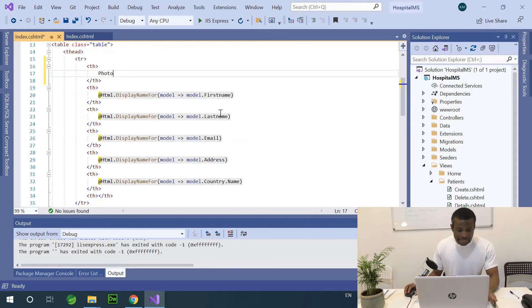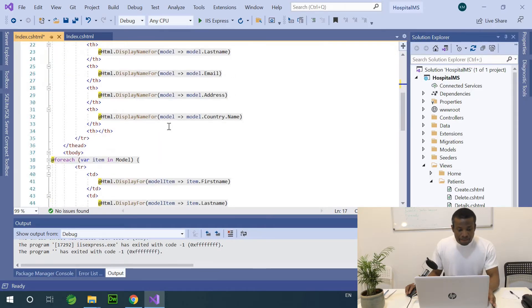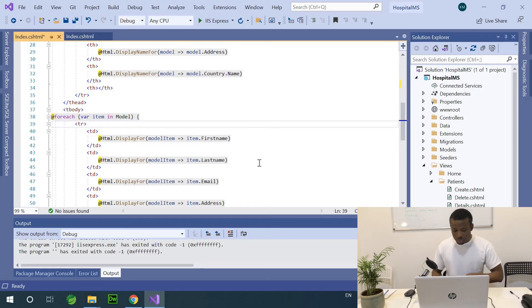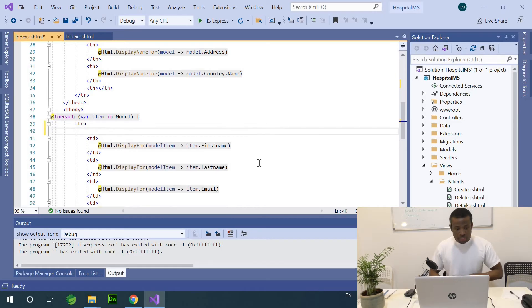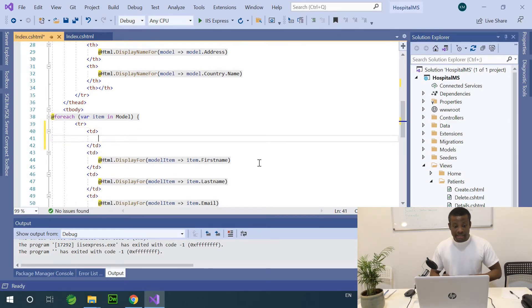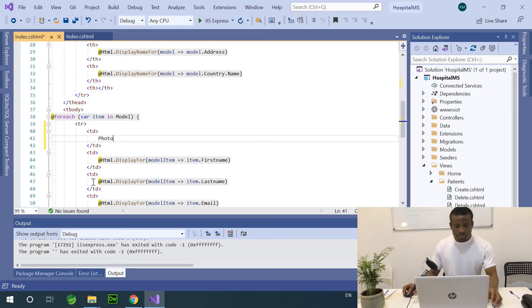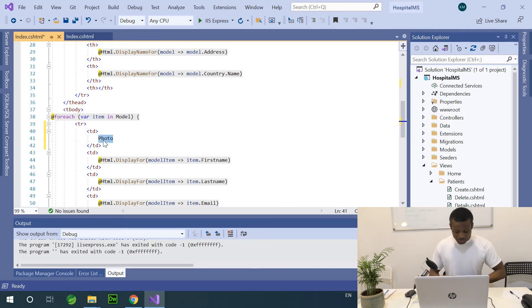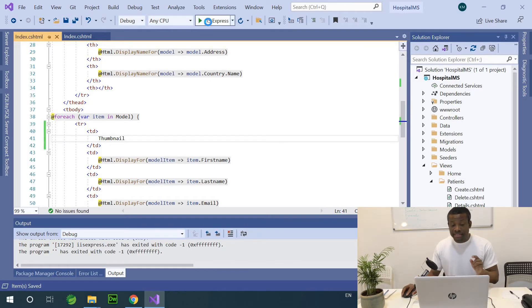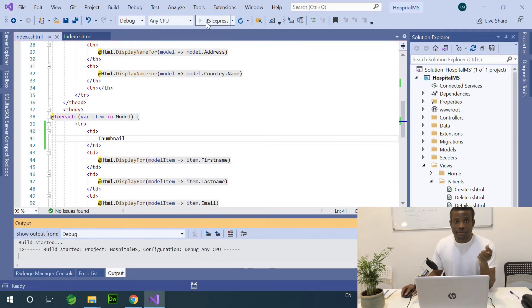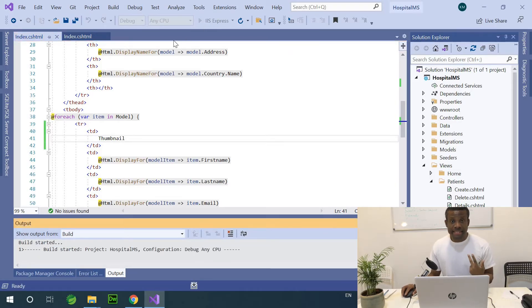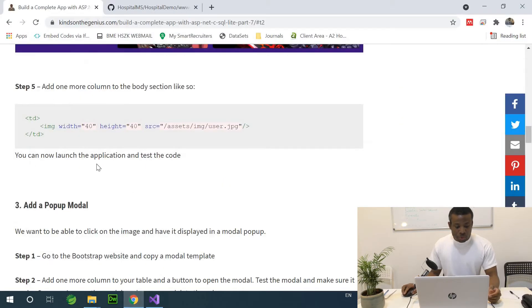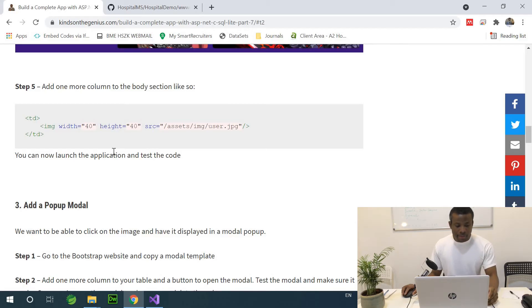In this case, I'm going to call it photo. So this is the header. And now, I'm going to also add a TD here. So here I'm going to have the photo. Let me just call it thumbnail here.